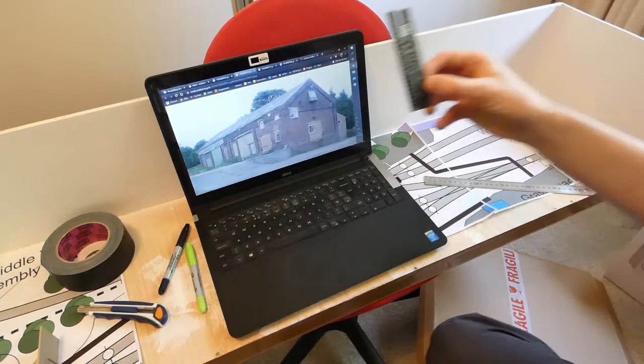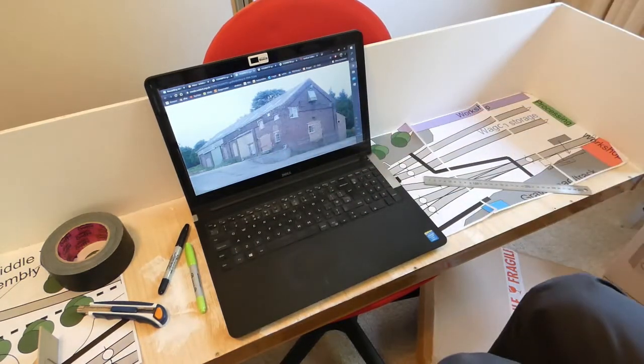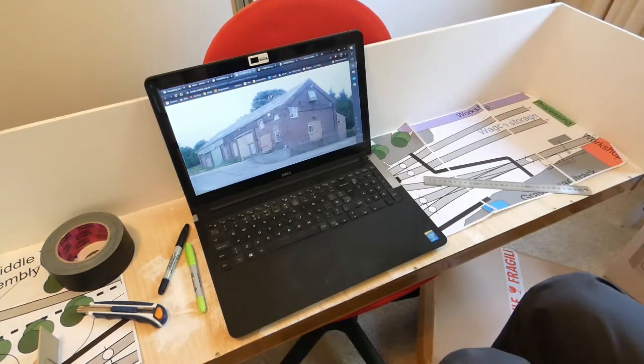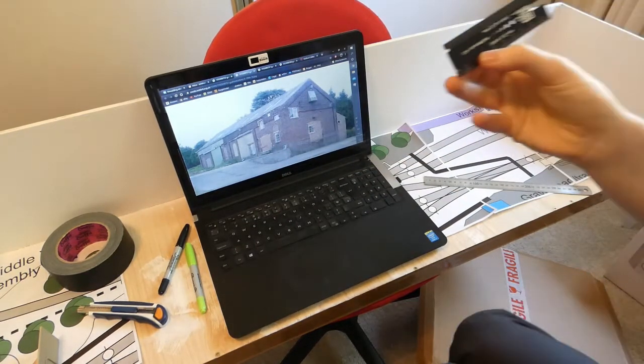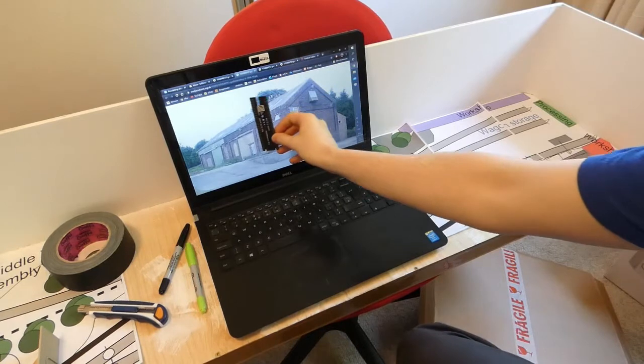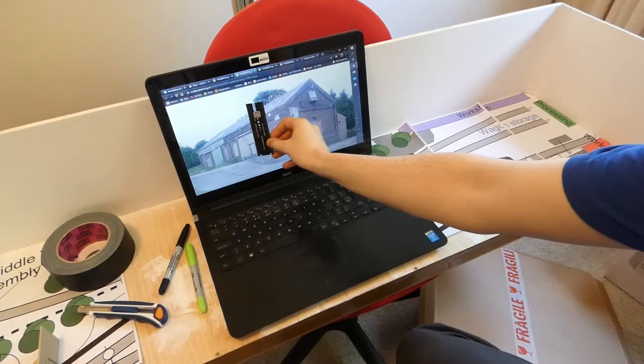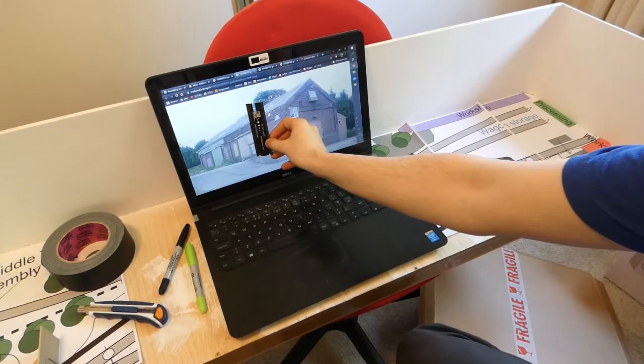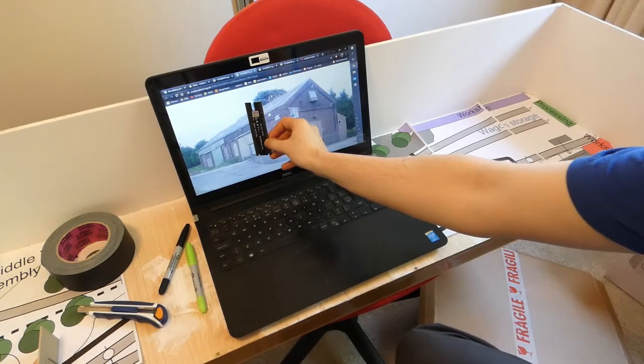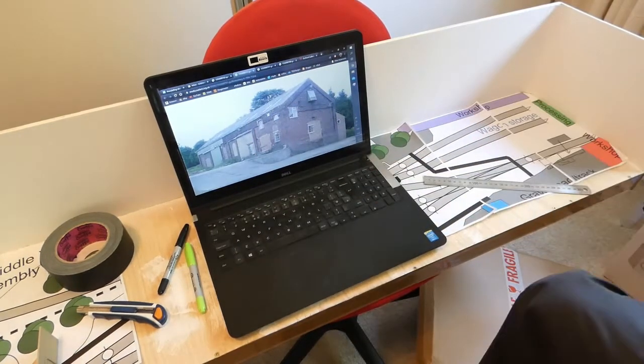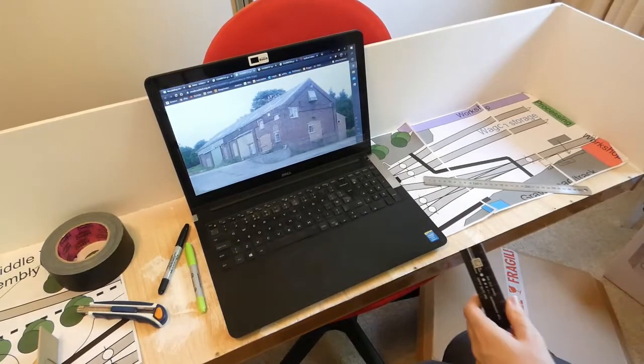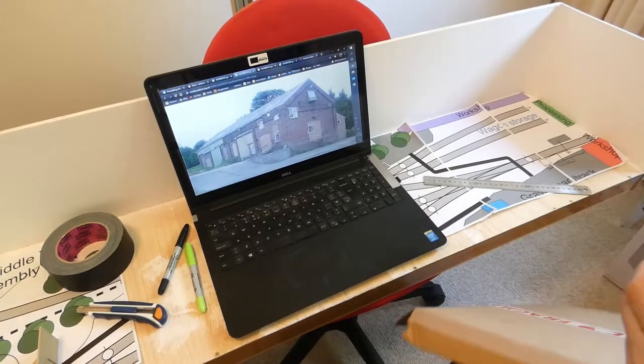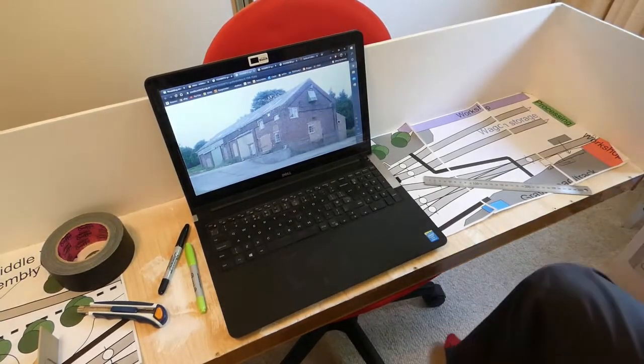Yep, let's go with 26 feet. Sorry, not 26, 16. It's quite difficult trying to read a ruler from this far away.